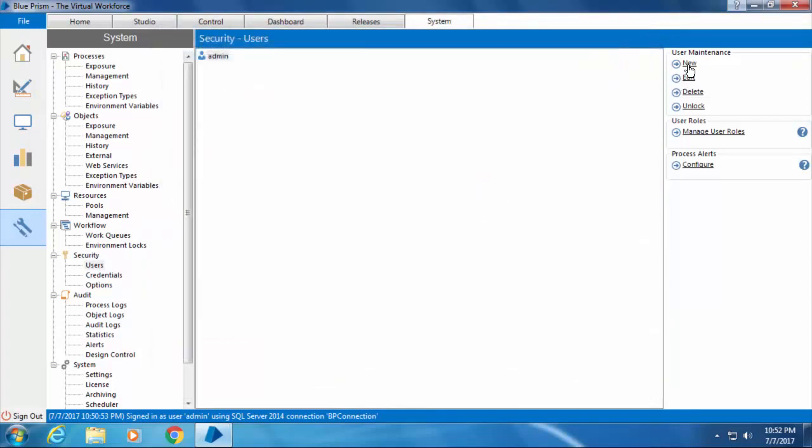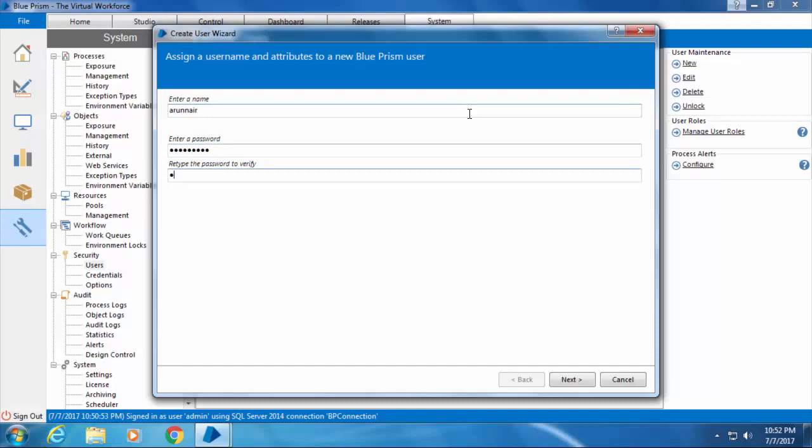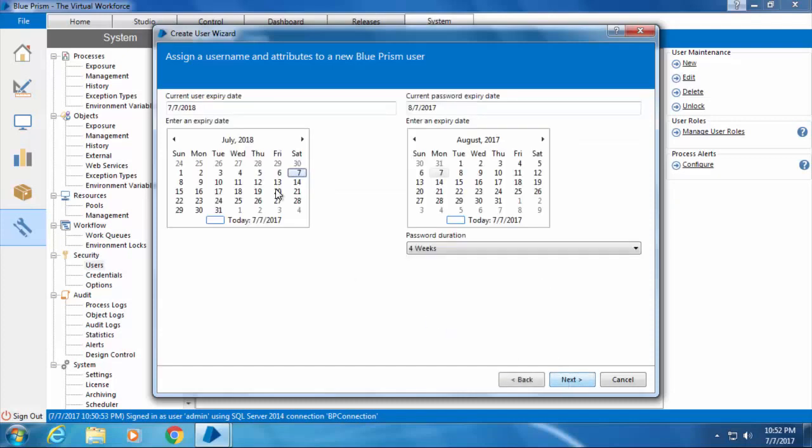By clicking New, I'll enter the username as Arun Nair, then type a password and click Next. Here we need to set an expiry date for the account and an expiry date for the password.